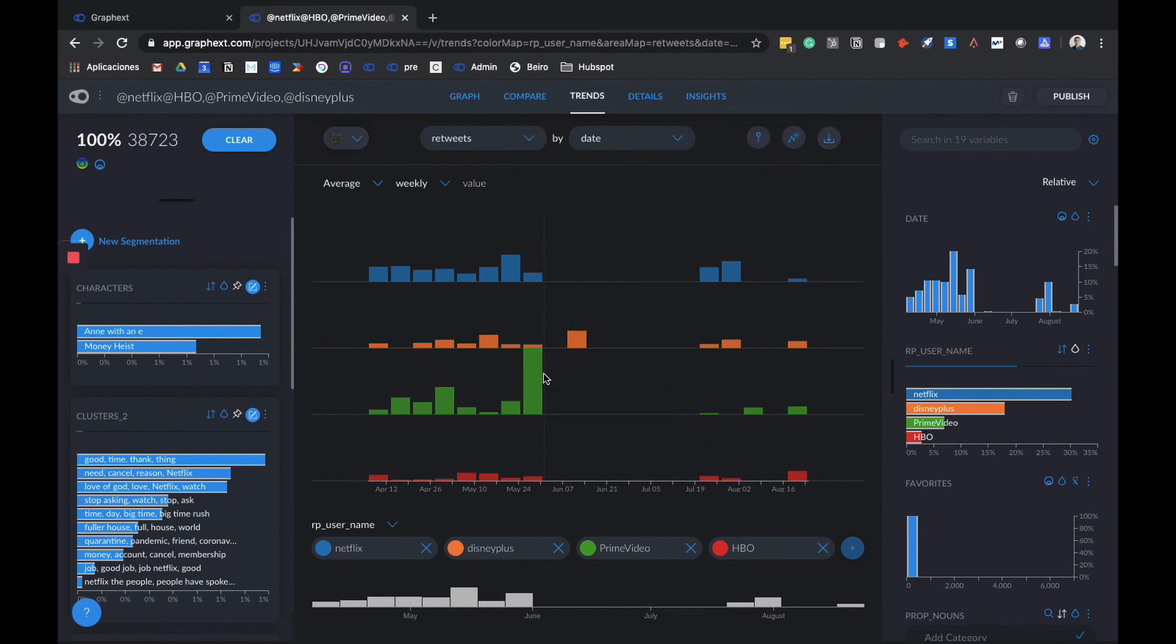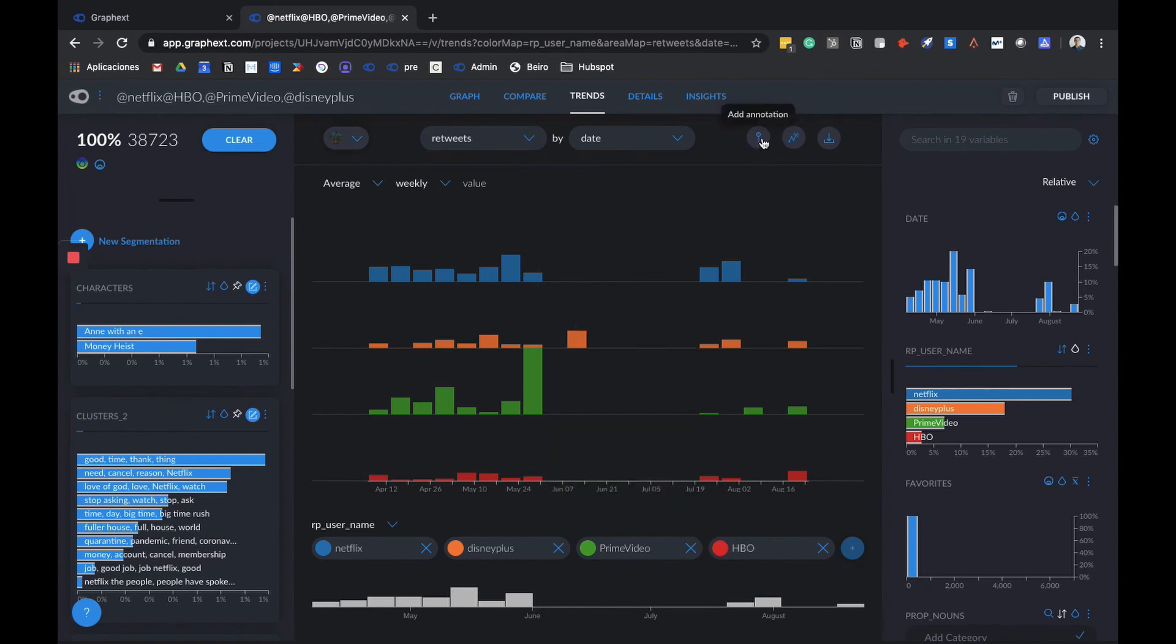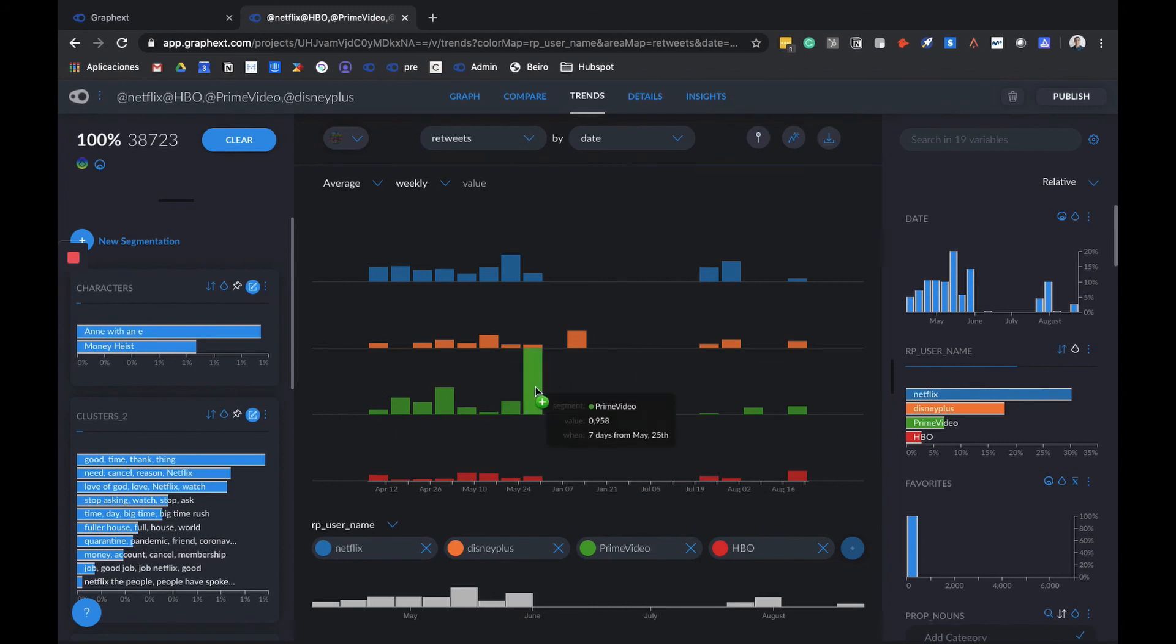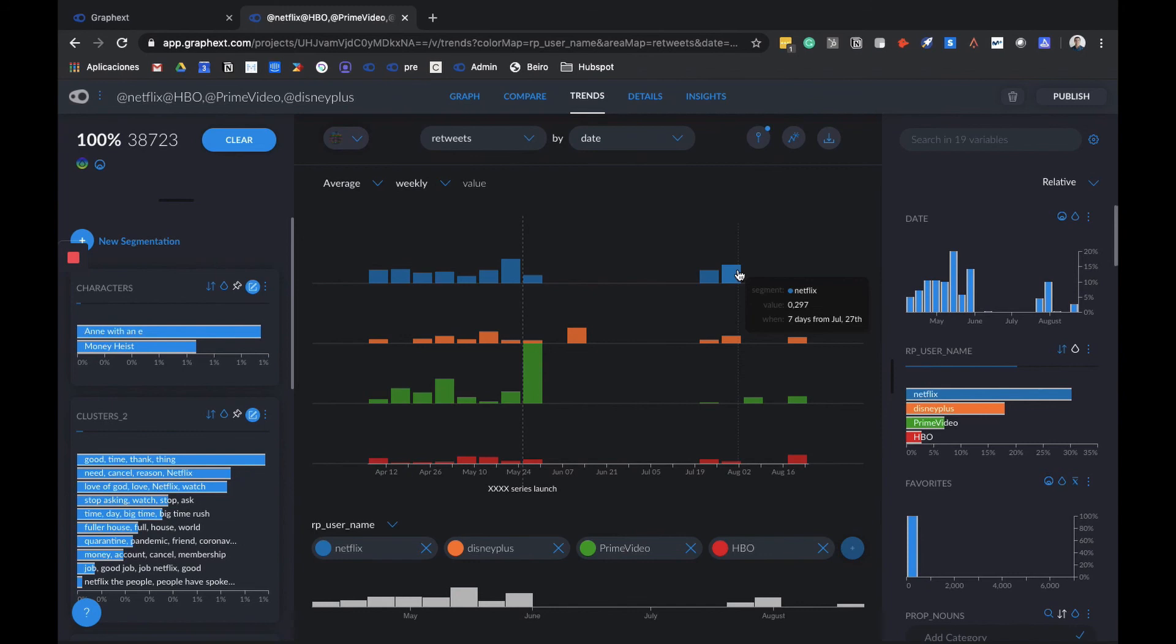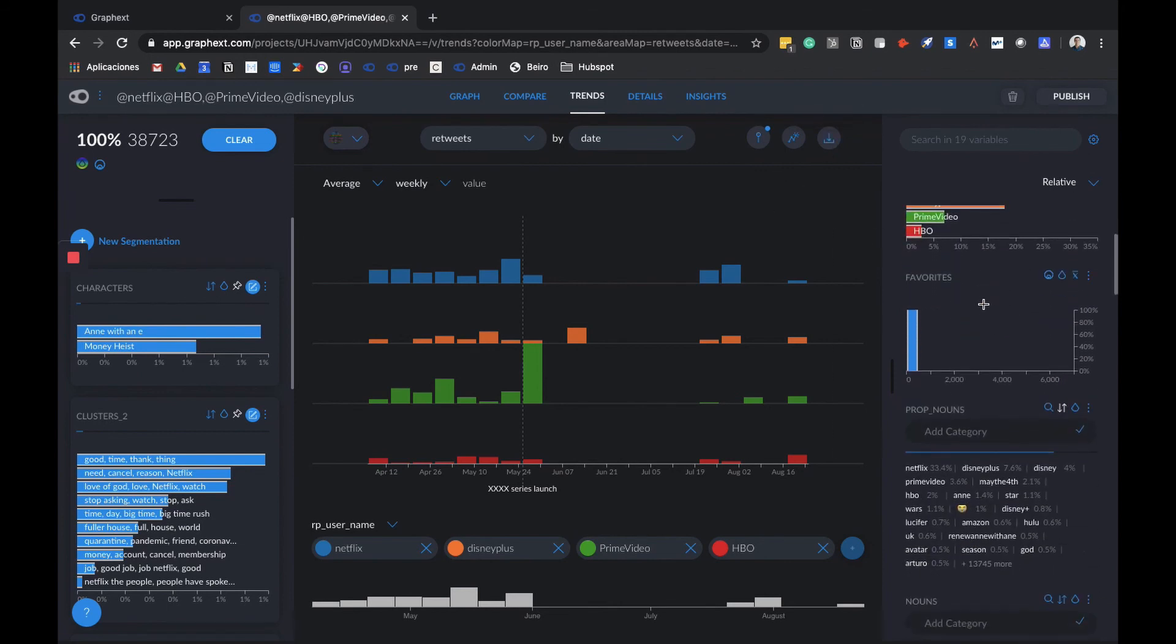For example, here Prime Video has a peak, so maybe you would want to add an annotation to highlight this. Let's say we know this is from a campaign or a show launch. We can mark it here and say this peak is from X series launch and save it by clicking here. We can also save it to our insights tab or simply download our graph as a JPEG or SVG file.